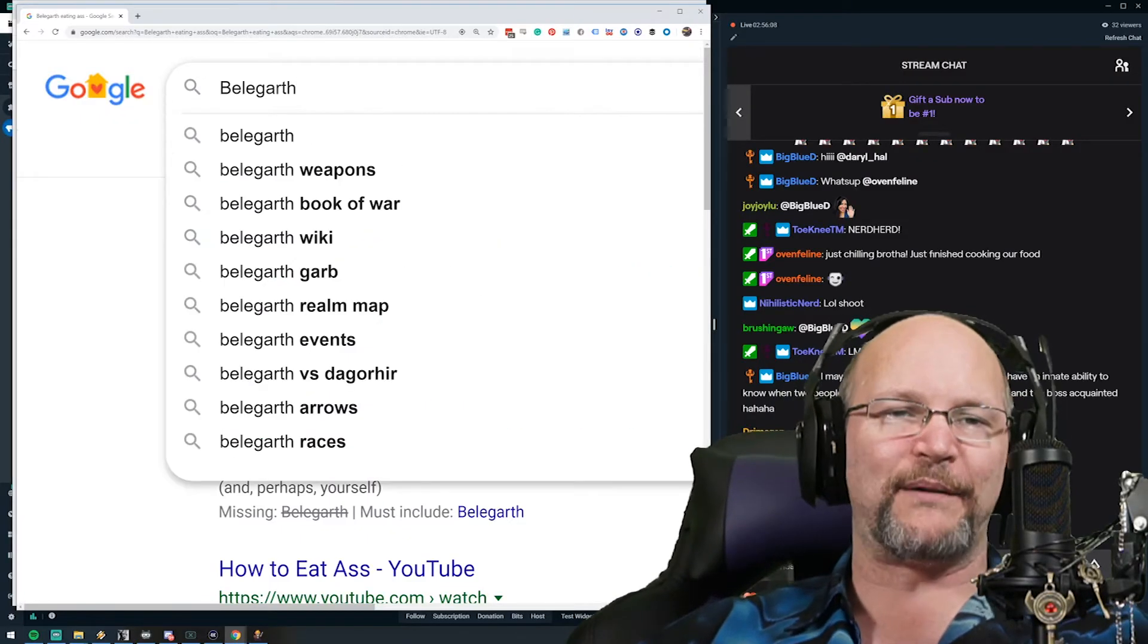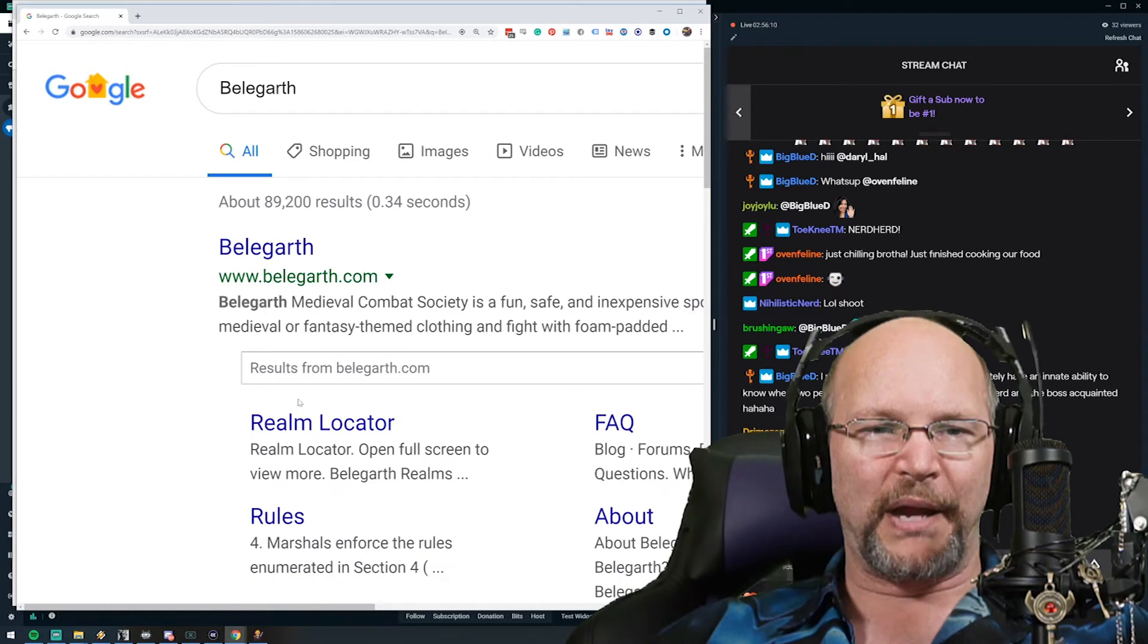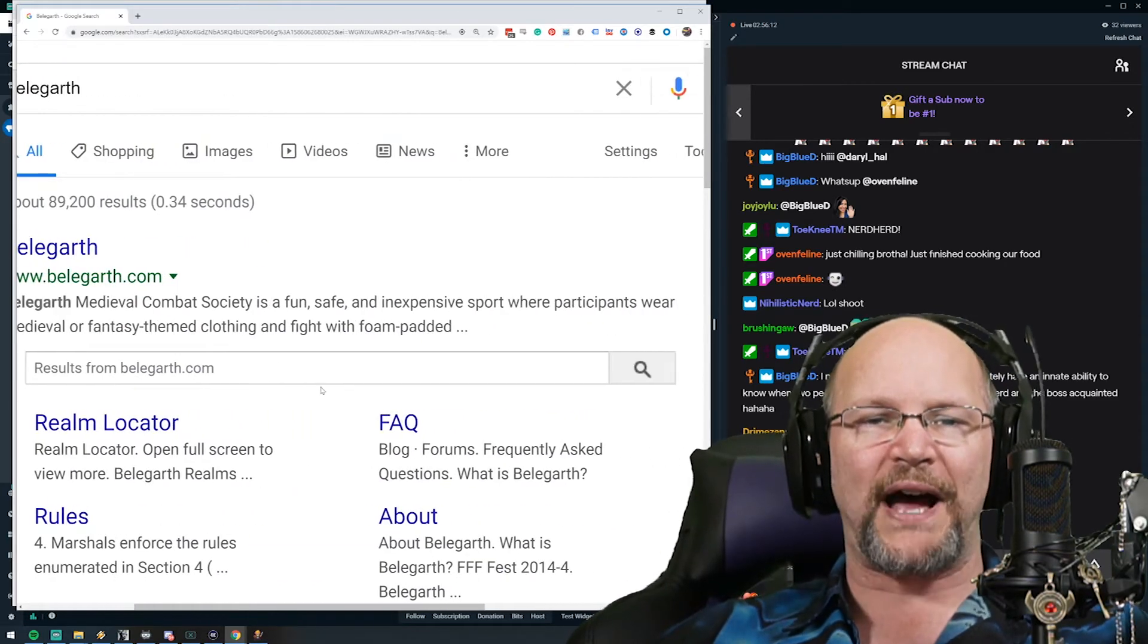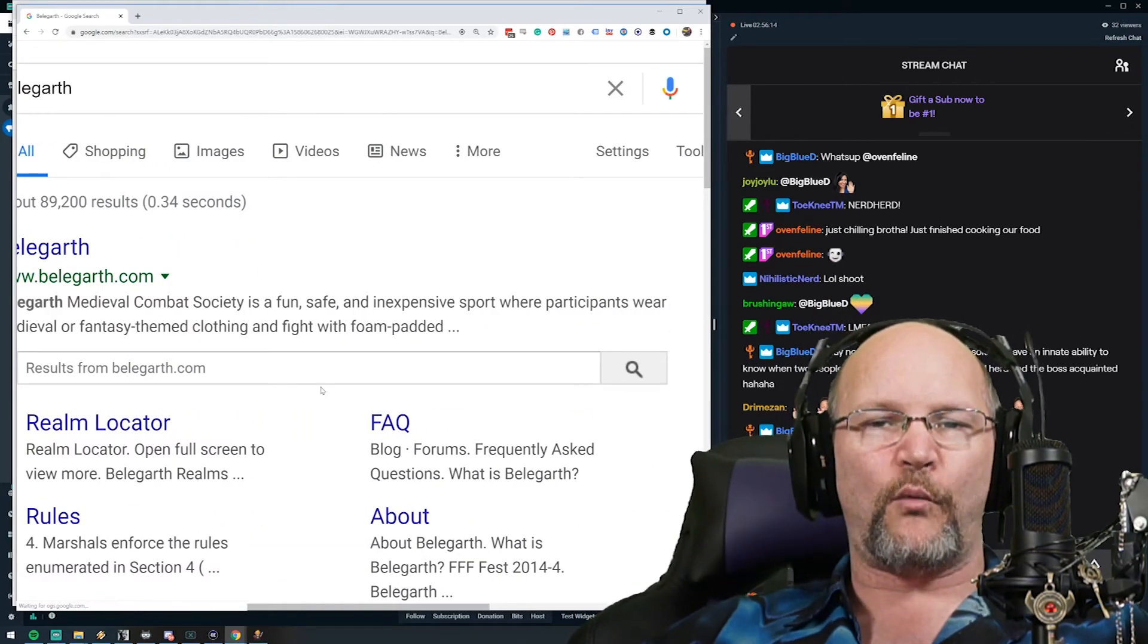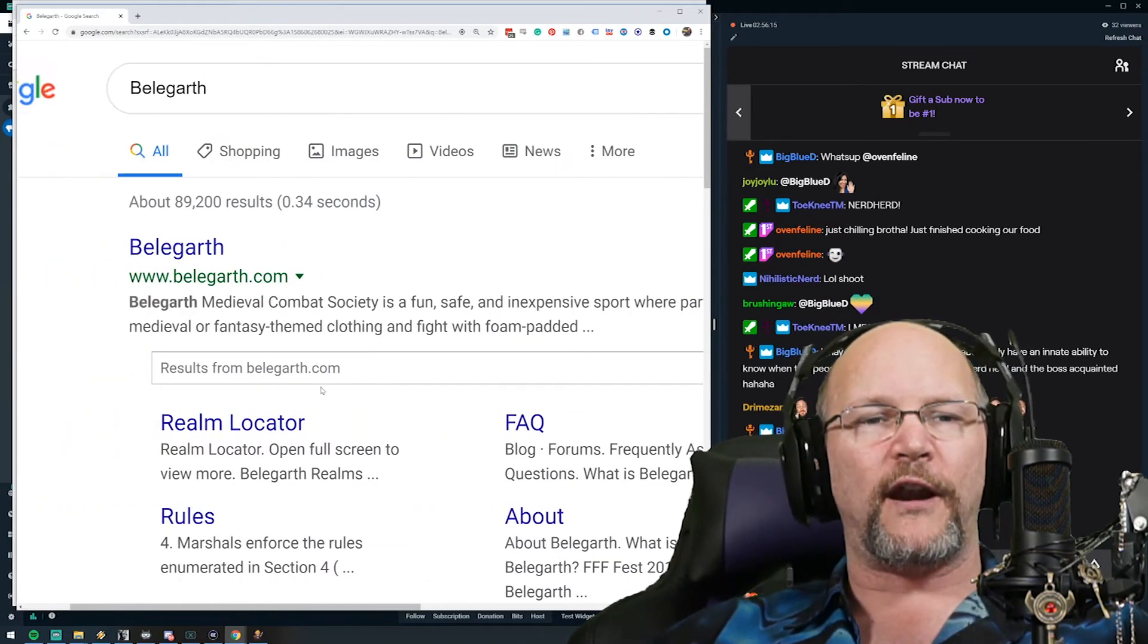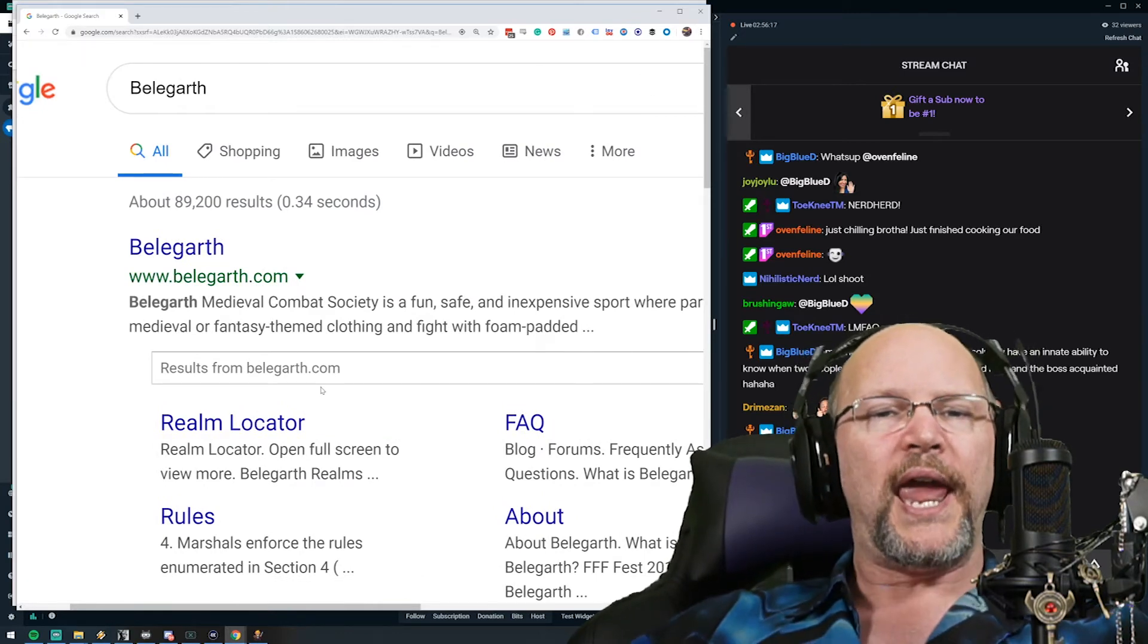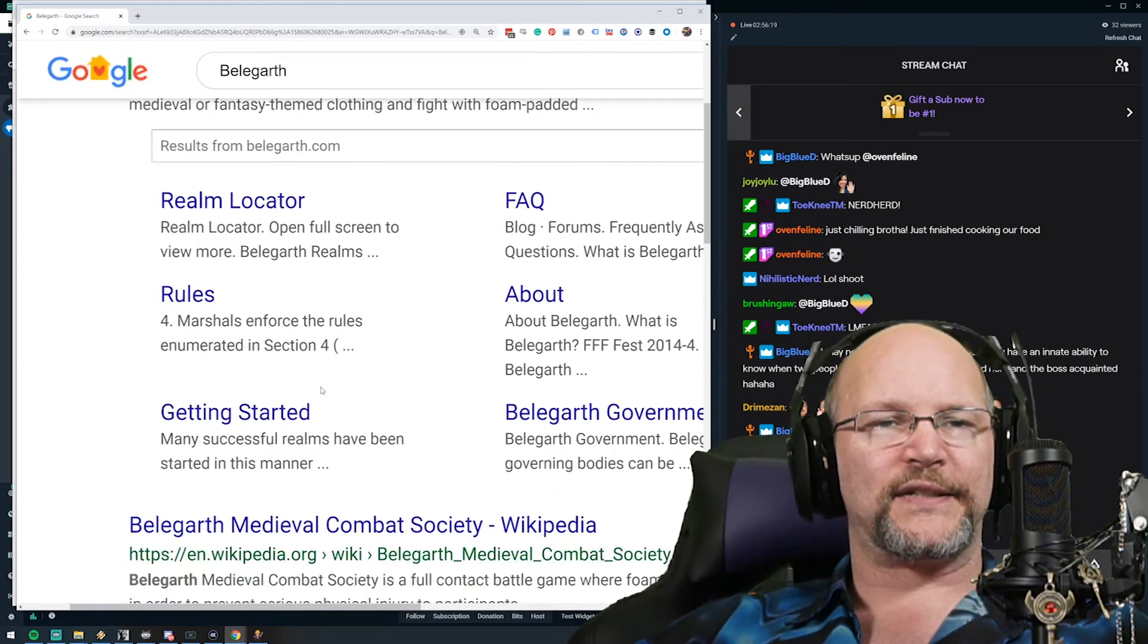Sorry, of course if I type that into Google that's what we're gonna get, right? Belegarth Medieval Combat Society is a fun, safe, and inexpensive sport where participants wear medieval or fantasy themed clothing and fight with foam padded... goodness!